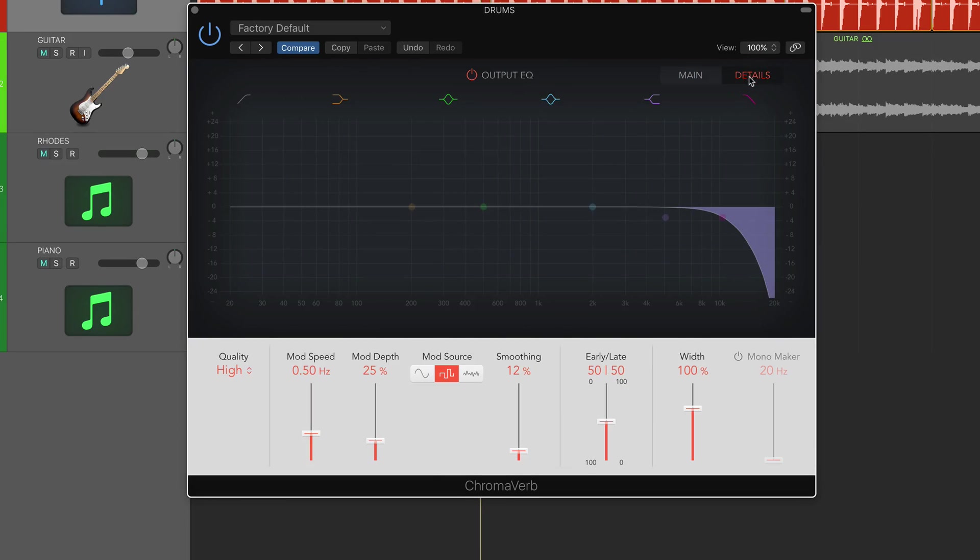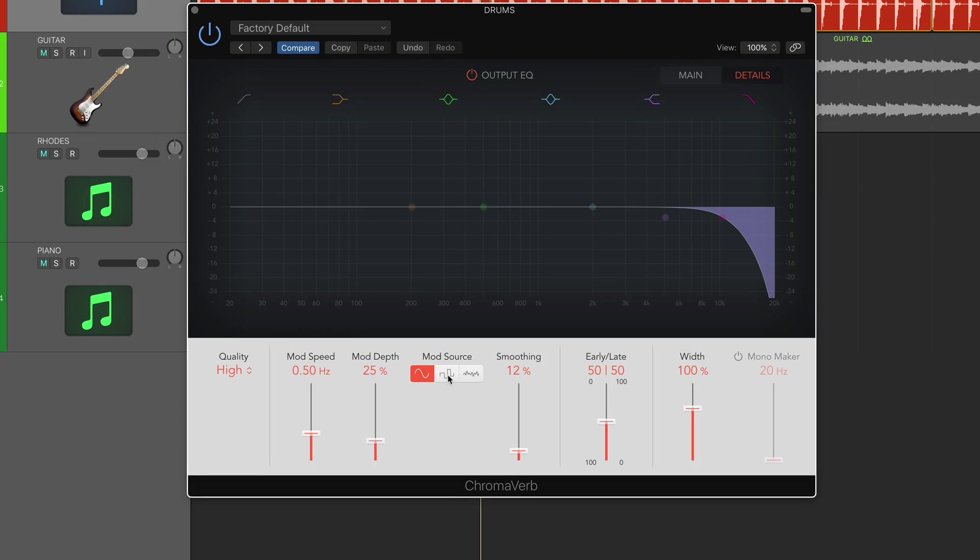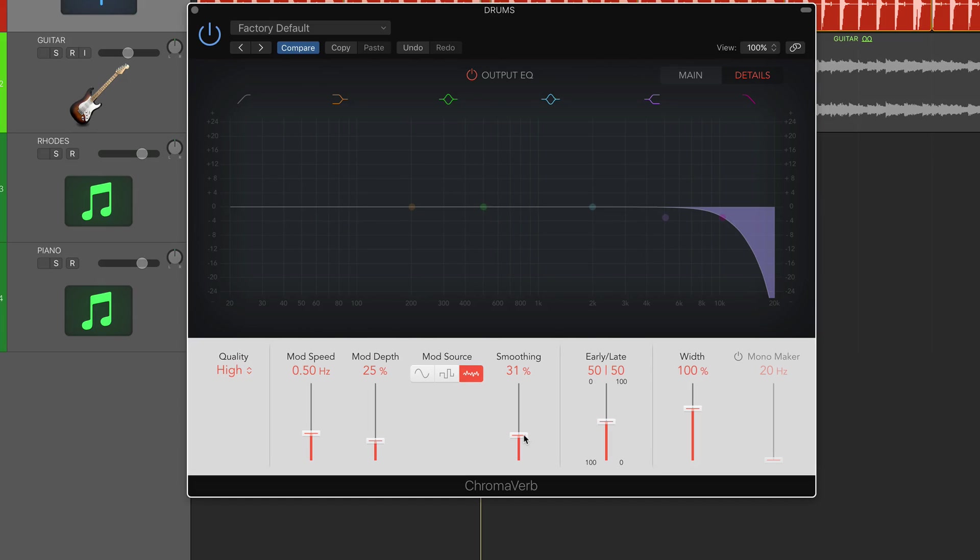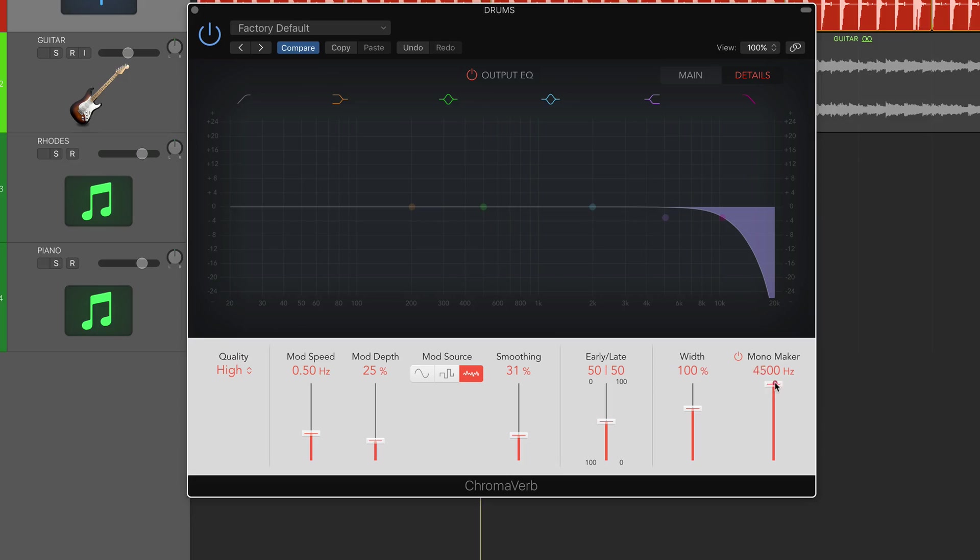In the details section at the bottom we can select our quality - low, high, or ultra - depending on how powerful your computer is and how much CPU this plugin will use. To the right we have modulation speeds, depth, mod source (sine wave, step, or random), and a smoothing option for how smooth the diffusion is. We have an indicator for early reflections or late reflections of the reverb. To the right we have width, basically how wide across the stereo field we want the reverb to sound. Another unique feature is a mono maker - how much of the reverb you want in mono from 20 hertz up to 5000 hertz. I'll show you that in examples shortly.